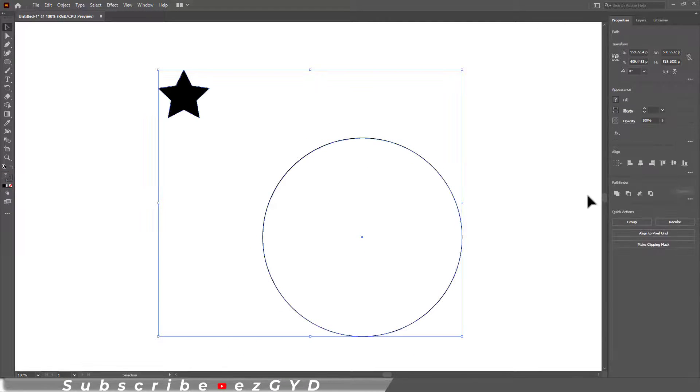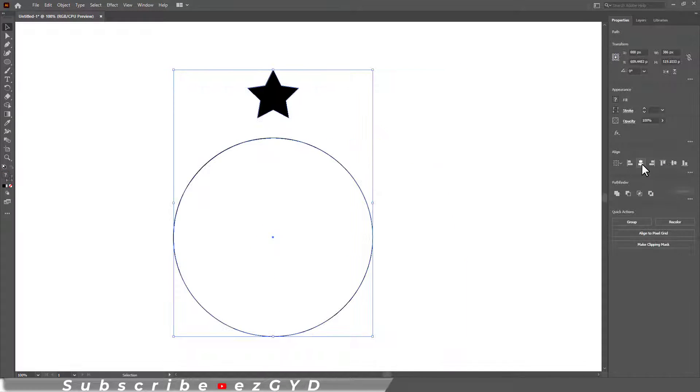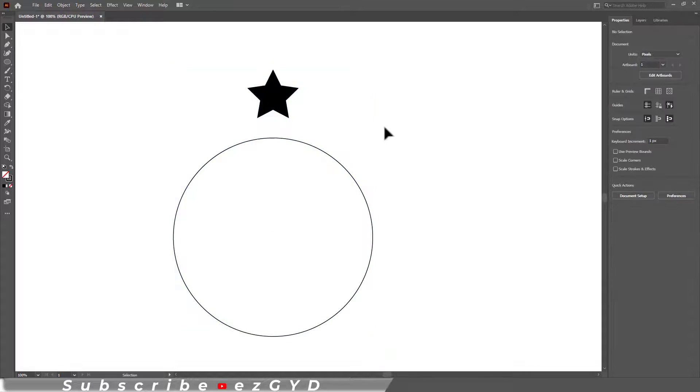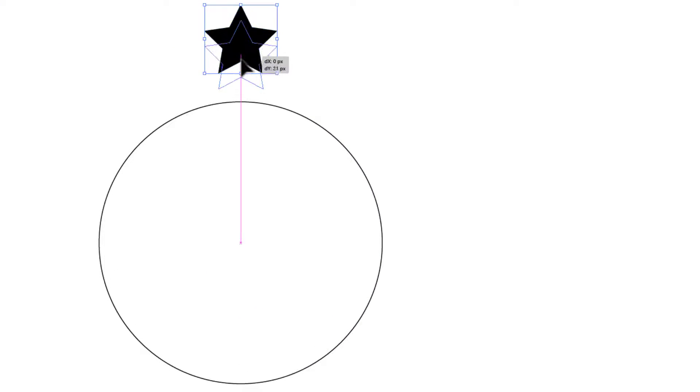Now select both shapes and align these horizontally center. Let me place the star shape near the circle. It is not necessary but you can do this if you want to.